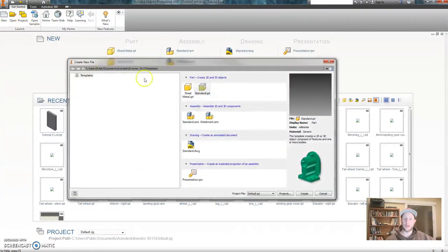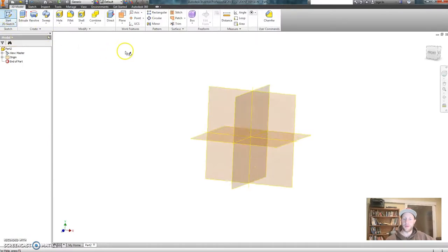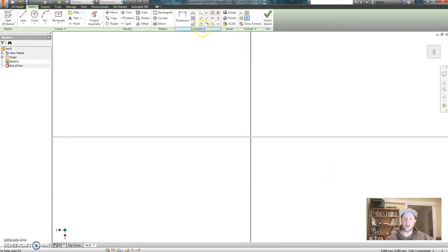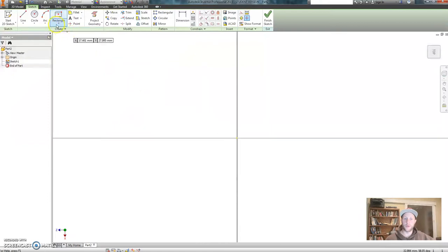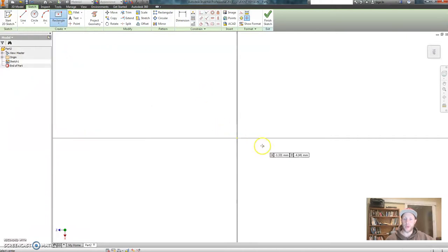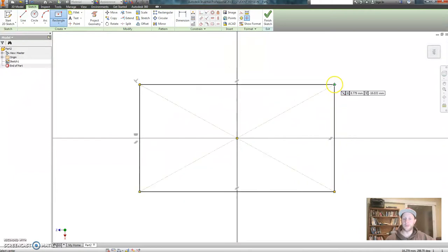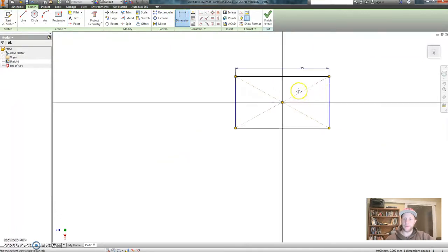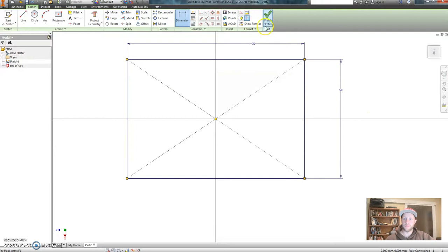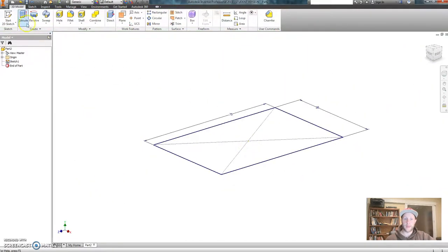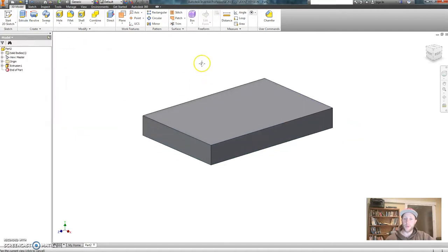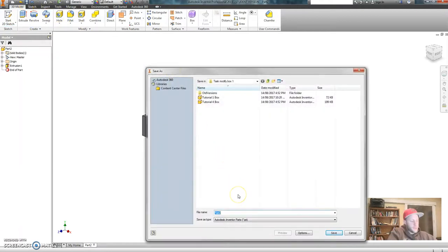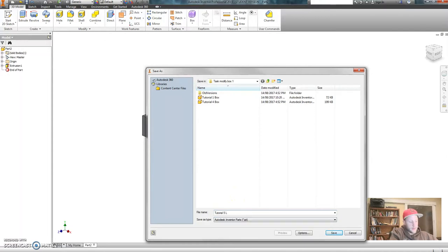Inventor, new part, standard millimeters, create. Let's start by creating a sketch on this plane of our main dimension. With the rectangle tool I encourage you to often use this two point center tool. This is a good way to make sure that your rectangle is in the middle of your planes. Dimension this so 75 wide by 50 mil in this direction. Finish and extrude and we're going 10 millimeters. Now one thing I've missed really important every time you start a new file: save your work. Let's call this tutorial 5 lid.